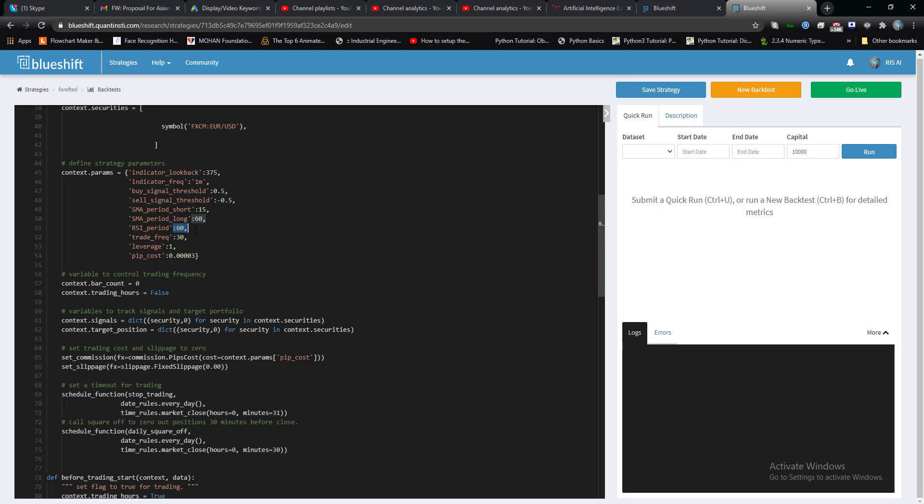On the upside or the downside, when the reversal of signal occurs, it closes that trade and opens another trade in the reverse direction. That's how it works.